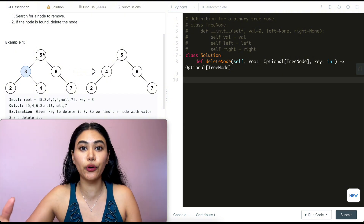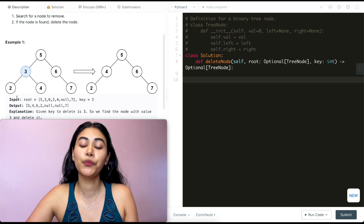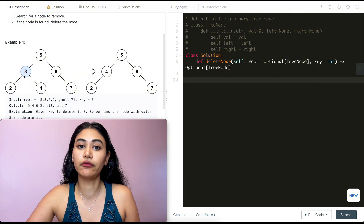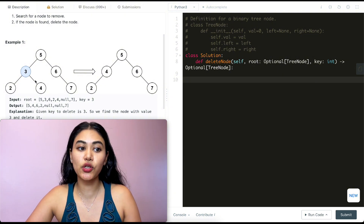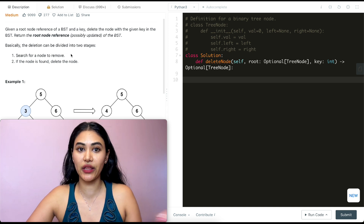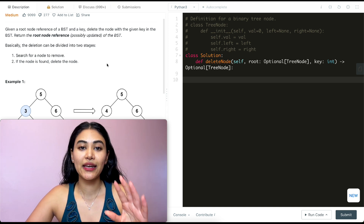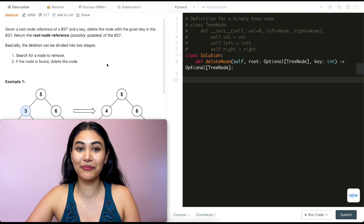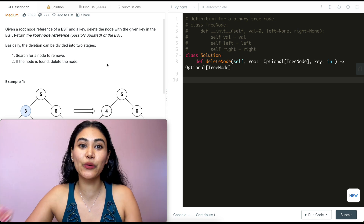That holds true for every single node in the tree. If we look at node three, every single node in its left subtree holds values less than that root node's value, and every node in the right subtree is always greater than it. So number one: search for the node to remove. Number two: delete the node. I think there should also be a step three: re-updating the tree — that's the main creative part of this problem.